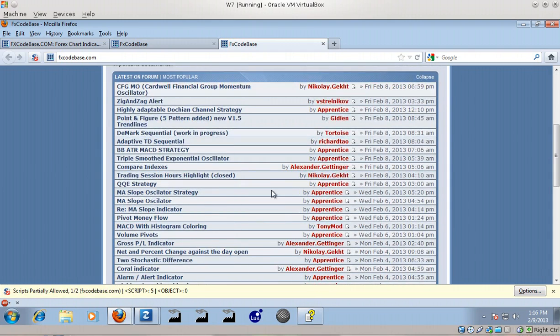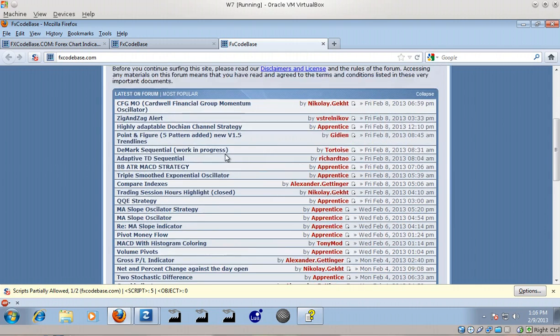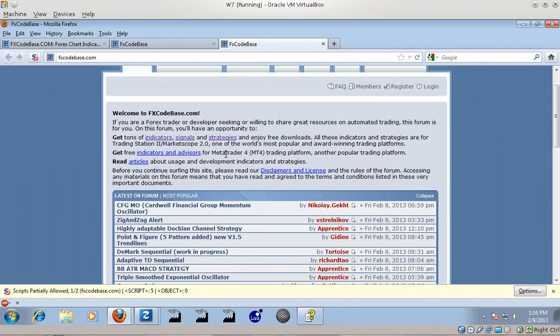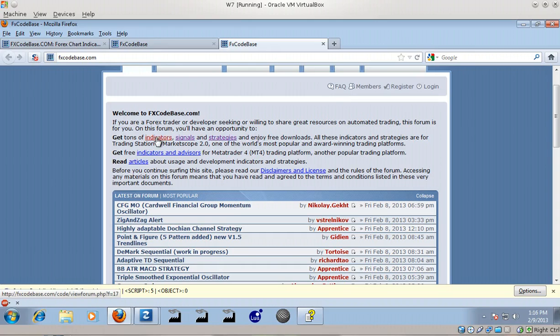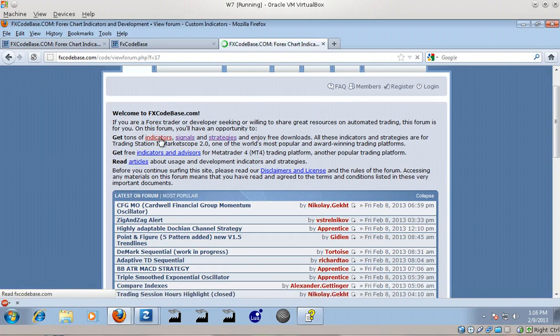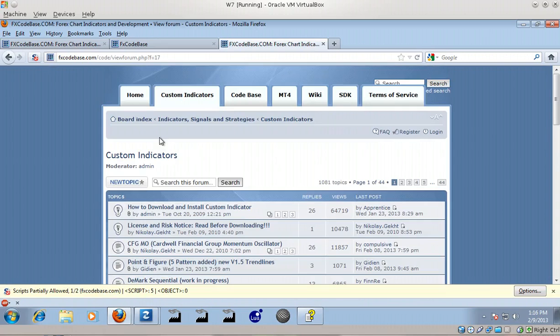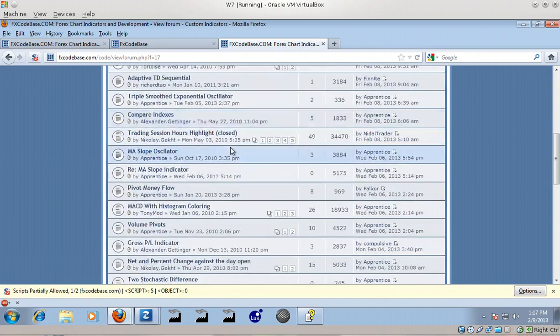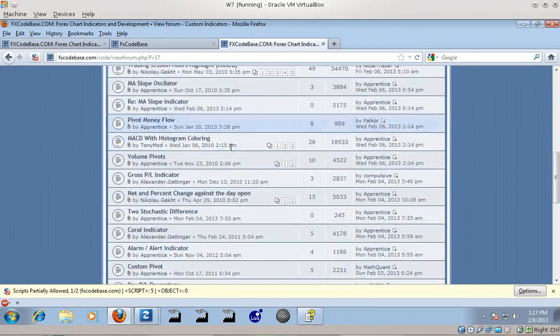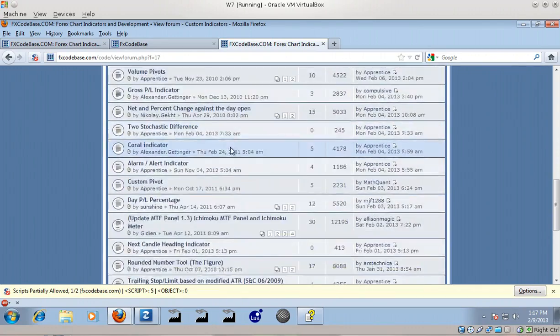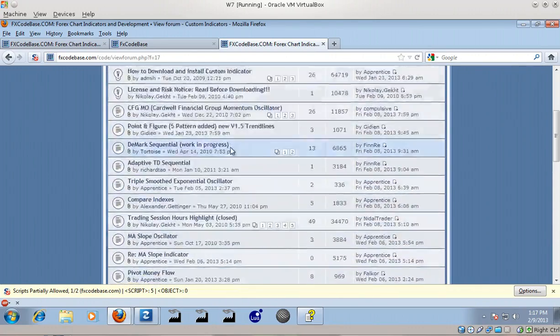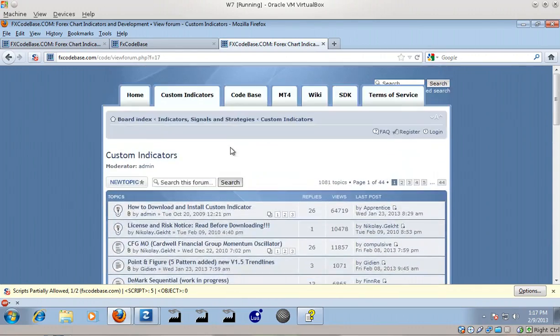But if you want to get a new indicator - let's say you wanted that MA slope indicator - this is the forum wherein all those indicators are submitted or posted for download, consumption, and information. So what I did was I just opened up the search window here, entered 'MA slope,' and clicked search. The results were in the